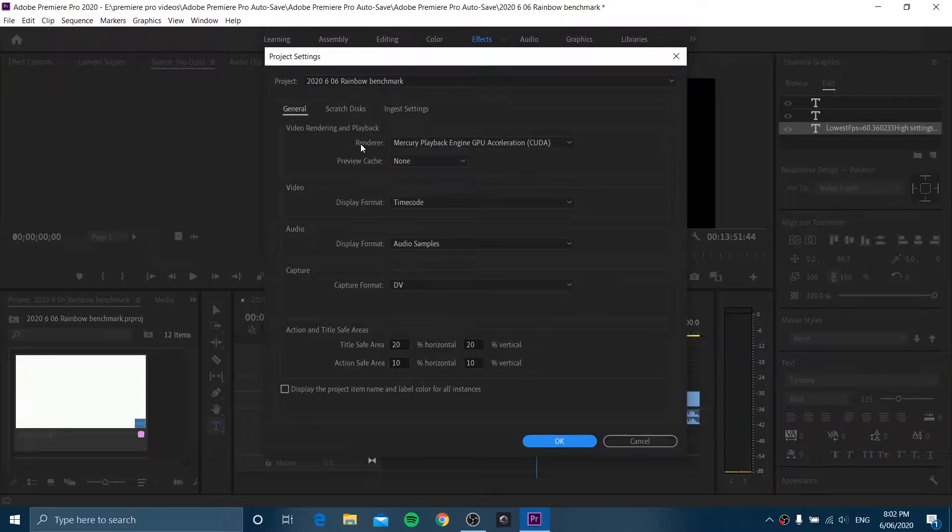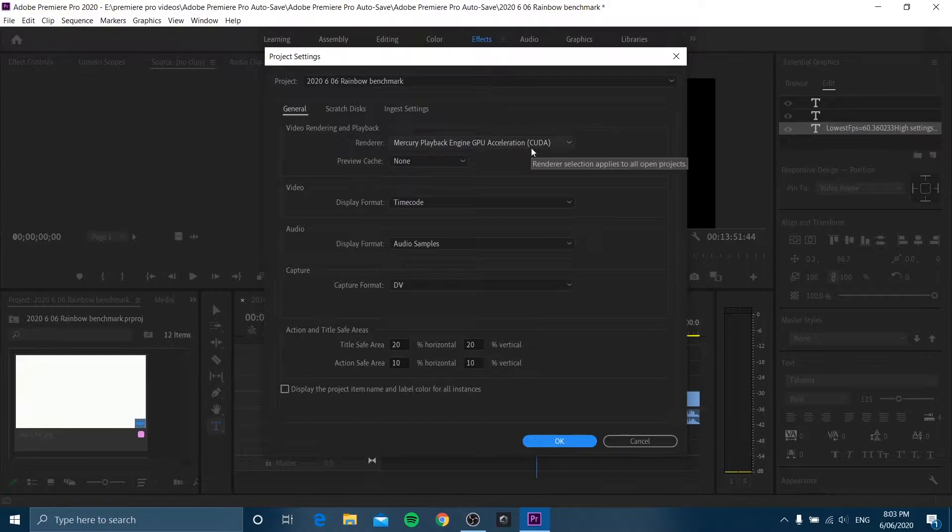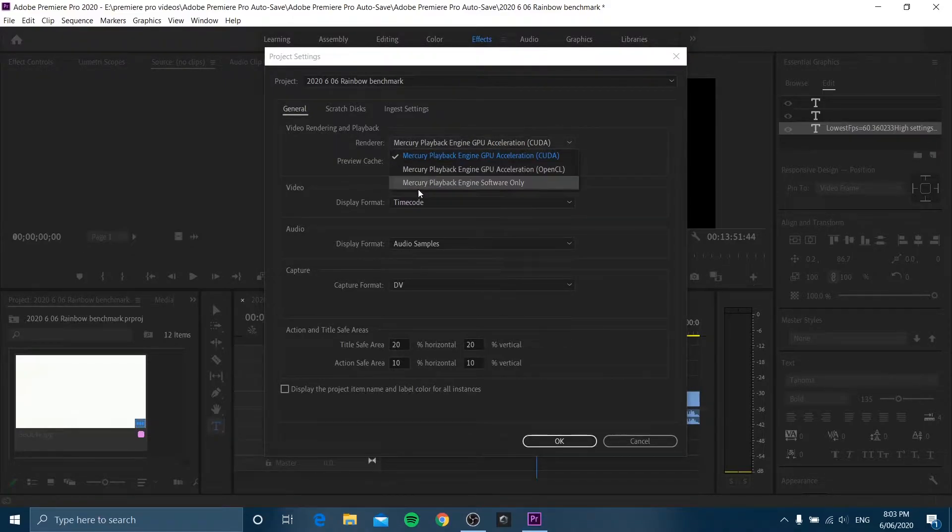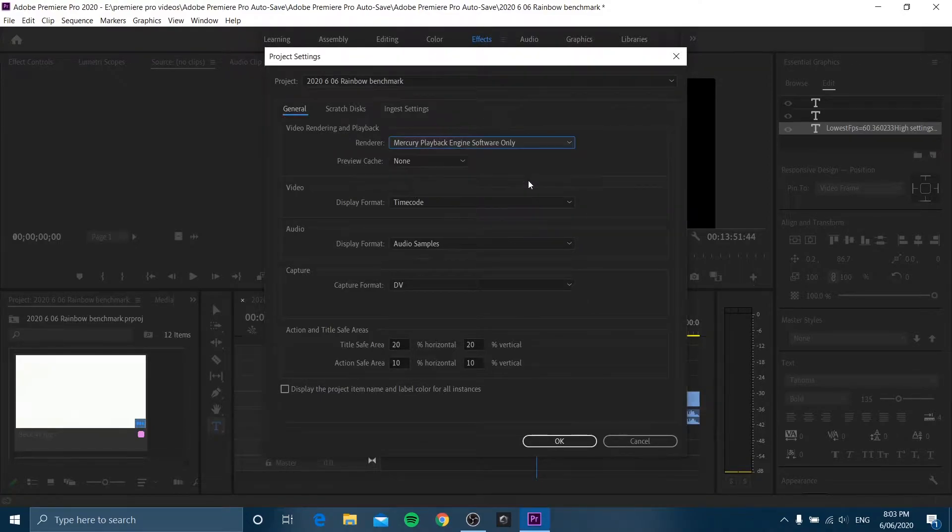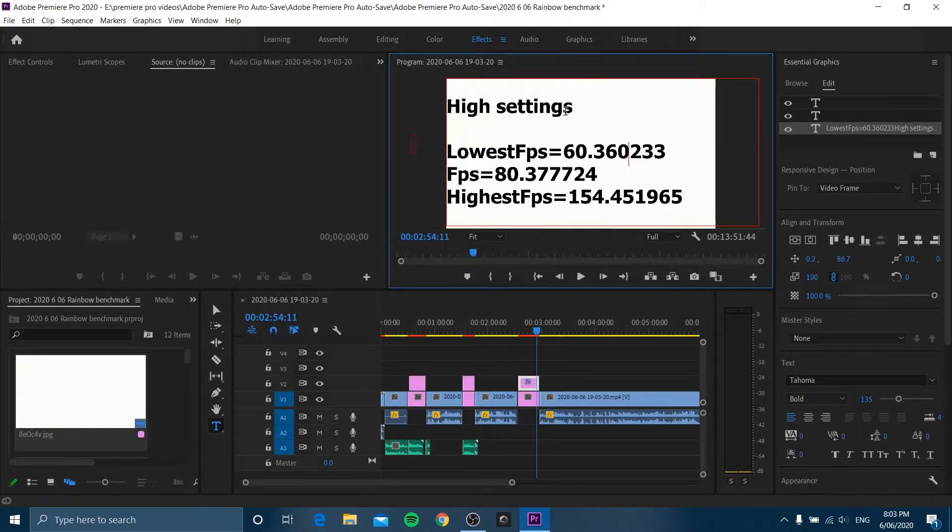So it currently says Mercury Playback Engine GPU Acceleration. When you click the dropdown here, it will show you different options you have. So what I've done is I've changed it to Mercury Playback Engine Software Only, and that seems to be fixing it. So as you can see, it goes back there.